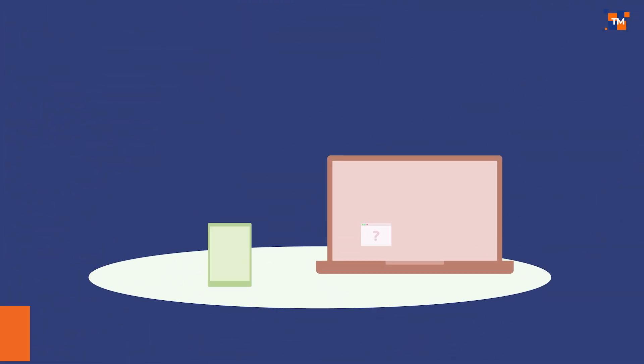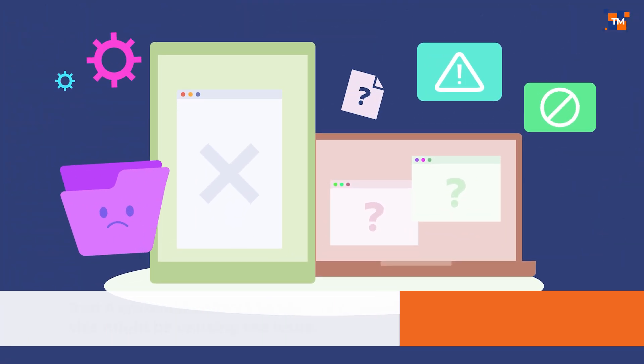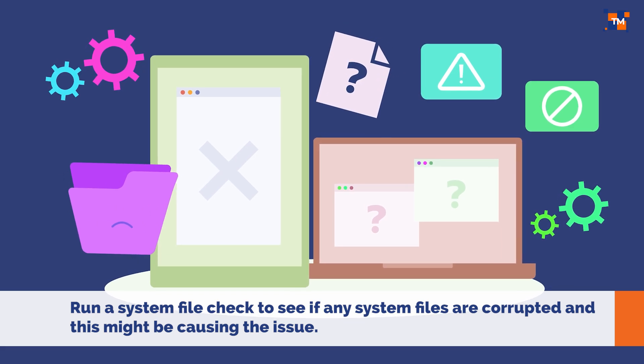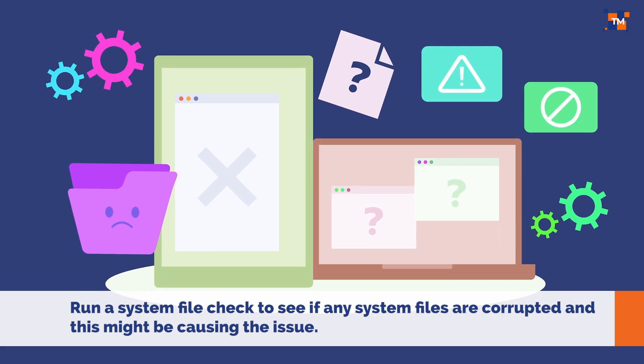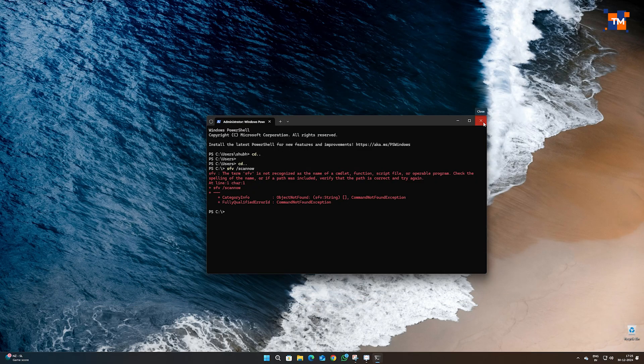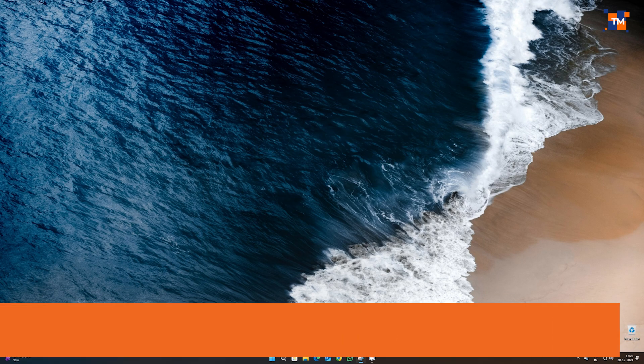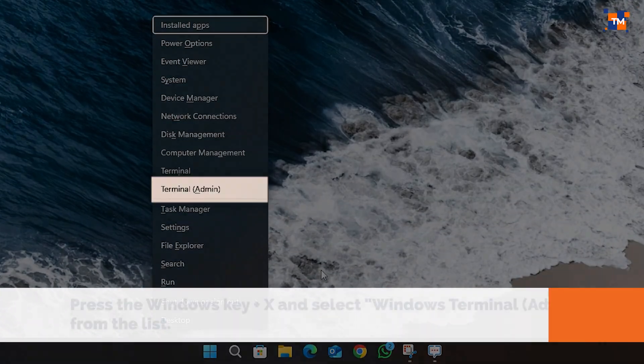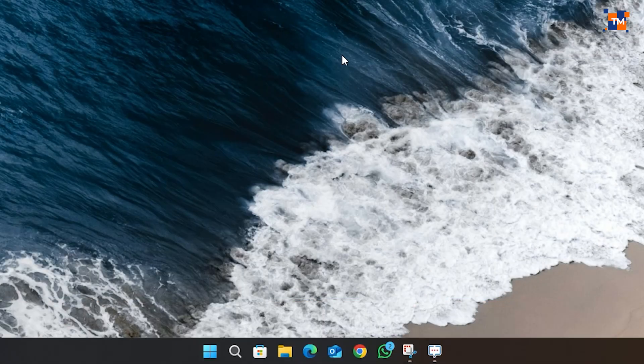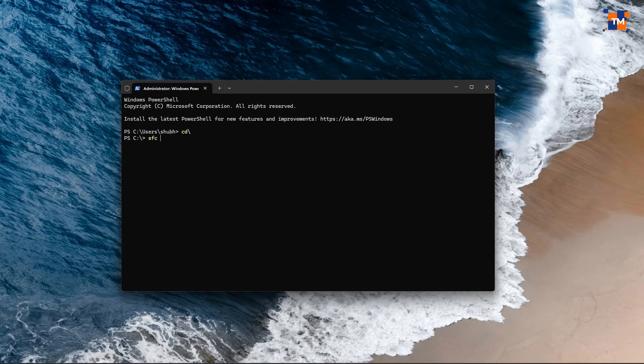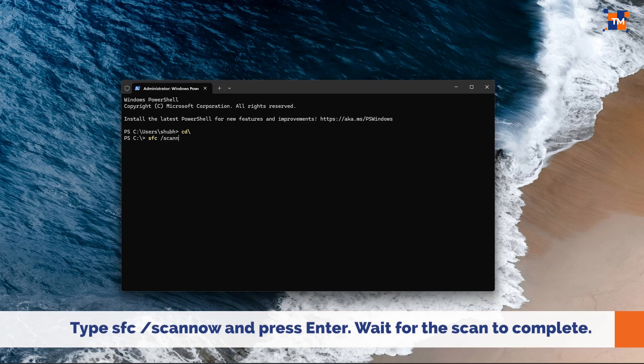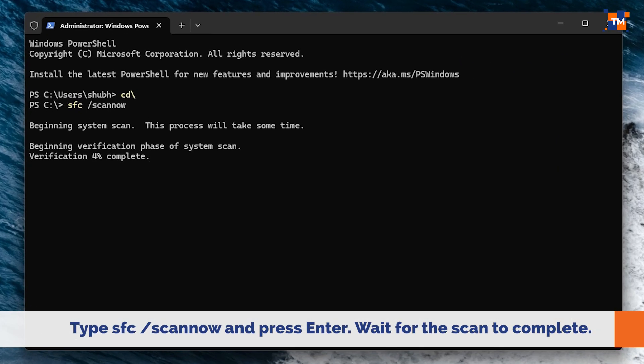Next, you can run a system file check to see if any of your system files are corrupted, and this might be causing the issue. To do that, press the Windows key plus X and select Windows Terminal Admin. Now, type SFC /scannow and press Enter. Wait for the scan to complete.